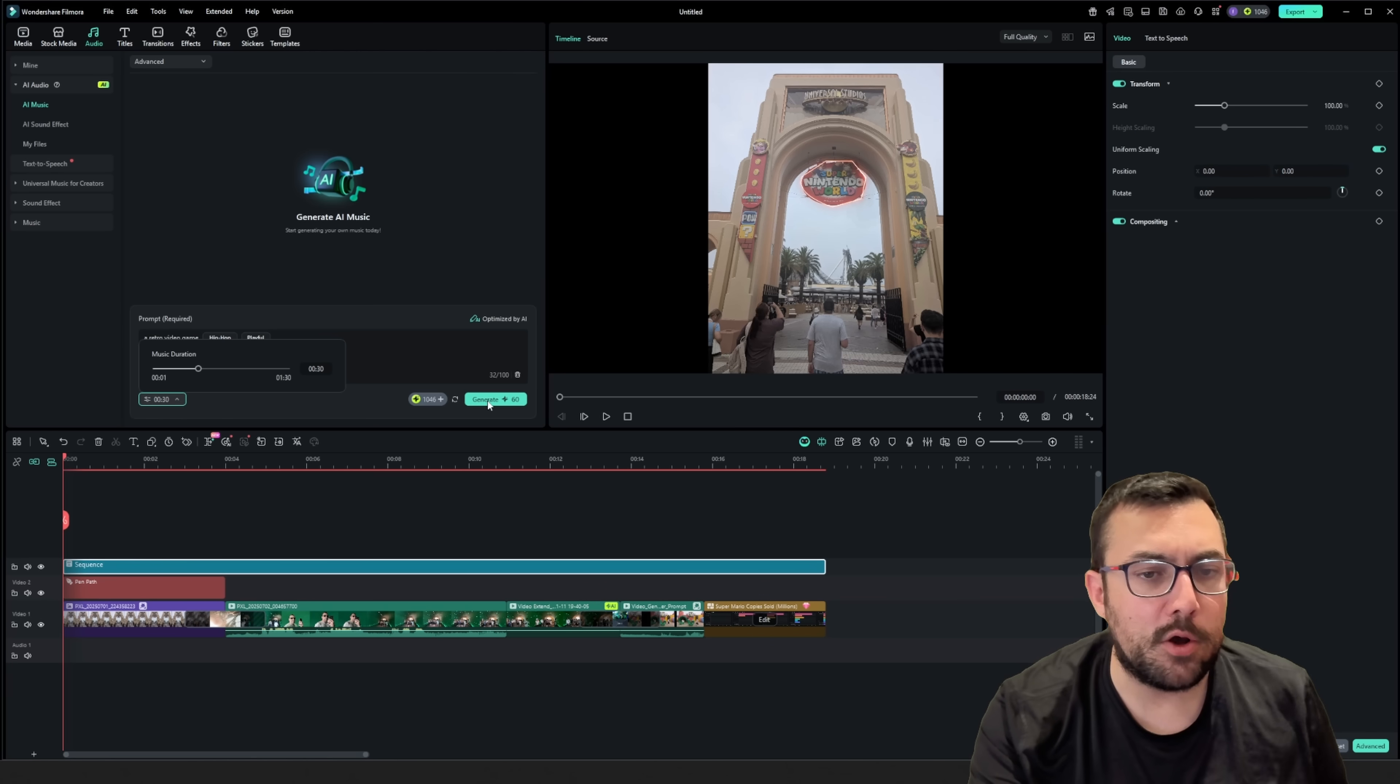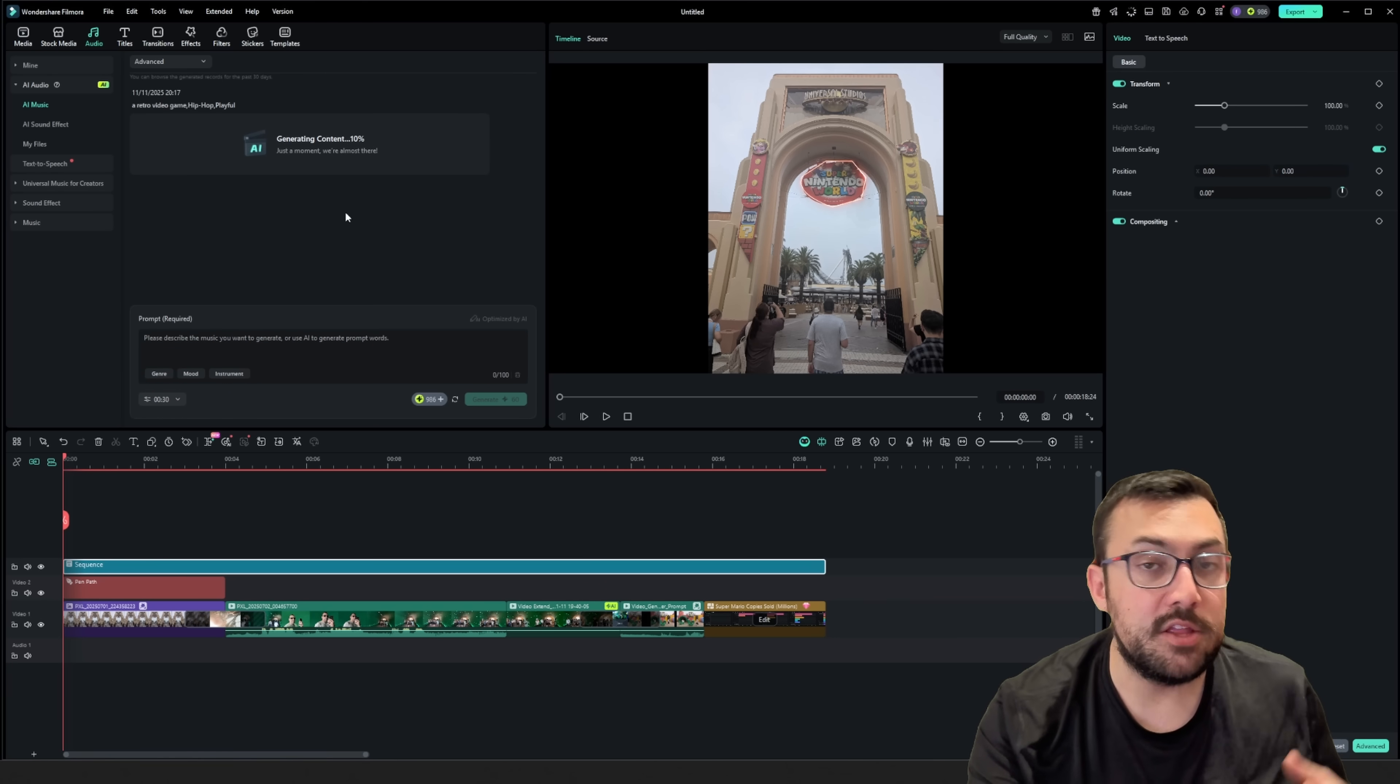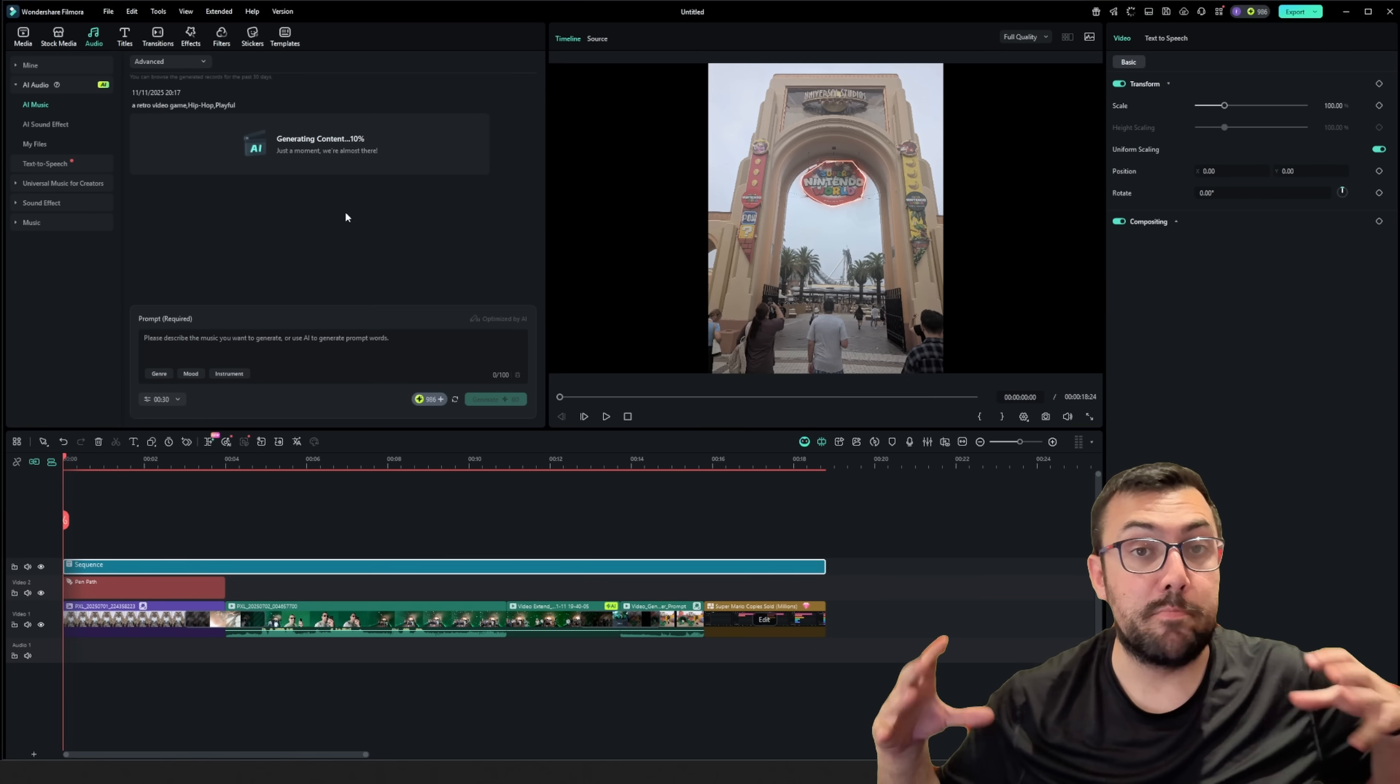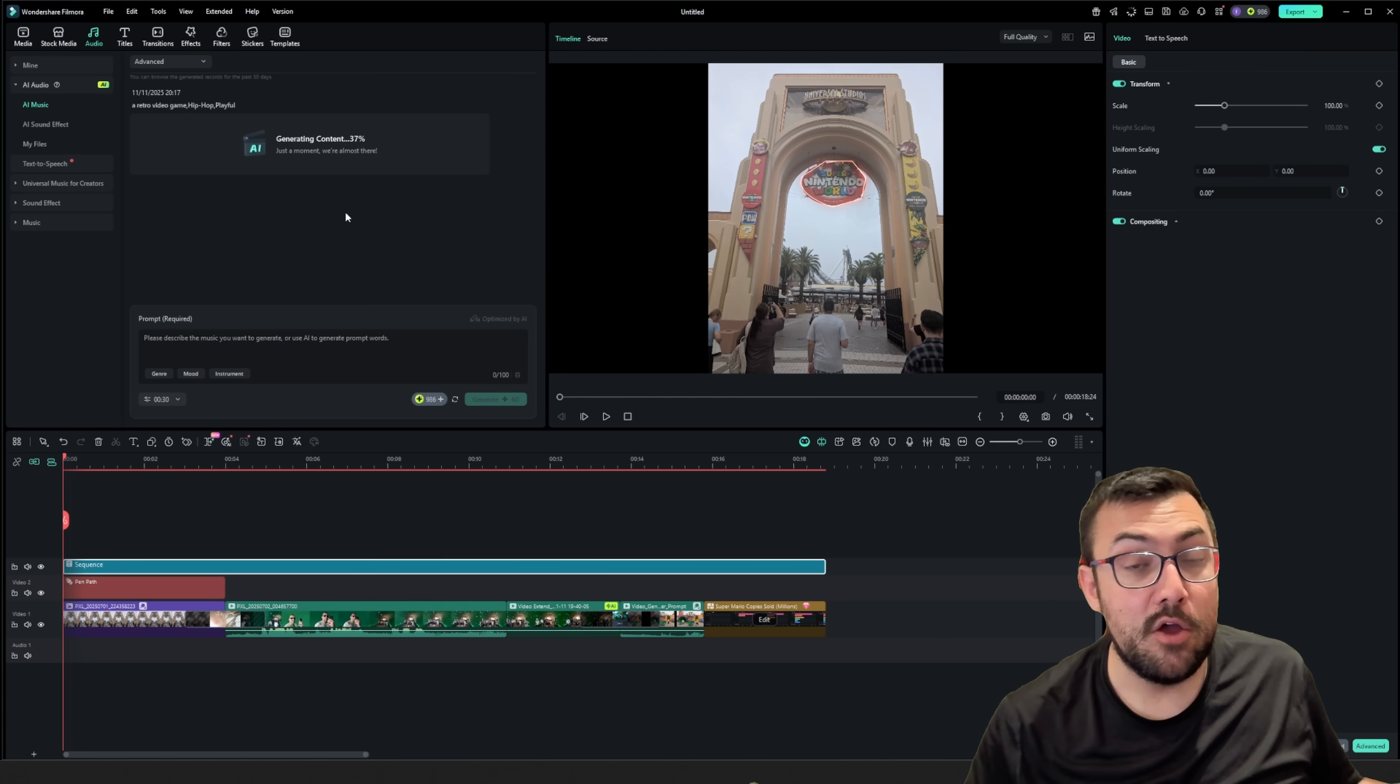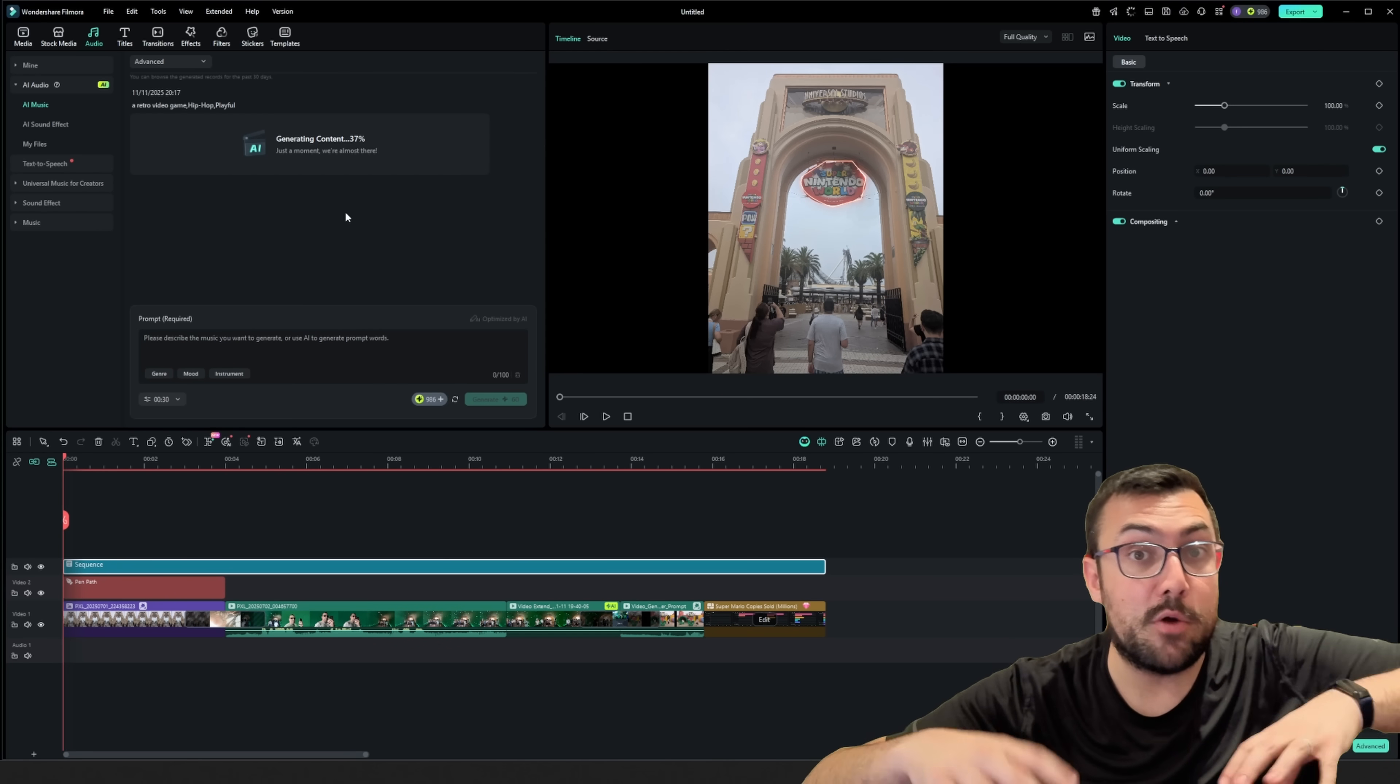So I'm going to extend it a little longer just to be on the safe side. We're going to hit generate and we're going to get an entire background song, background track for our little video that we are making.